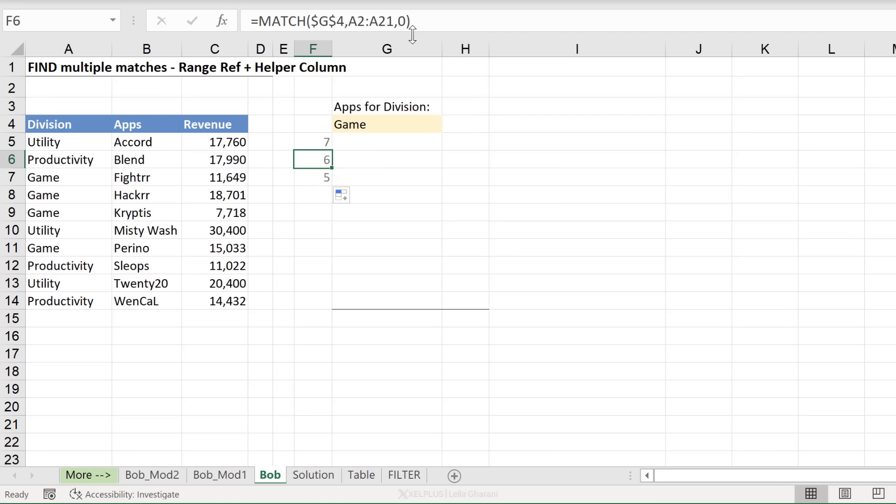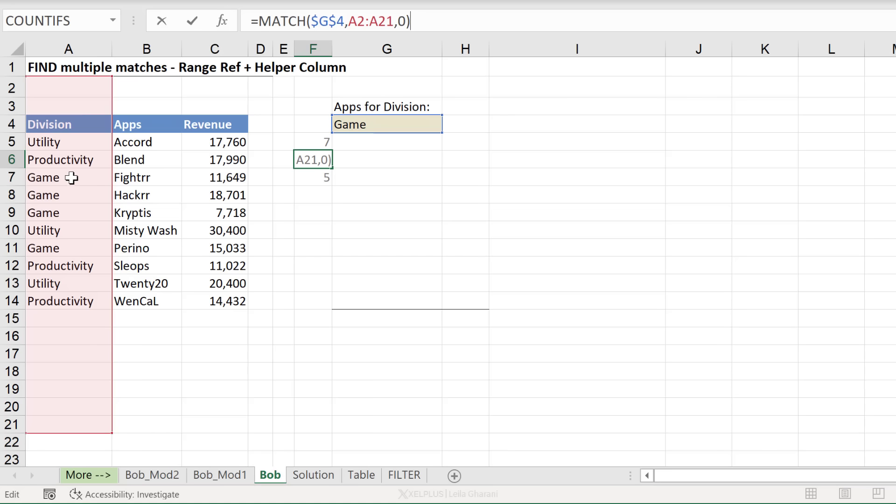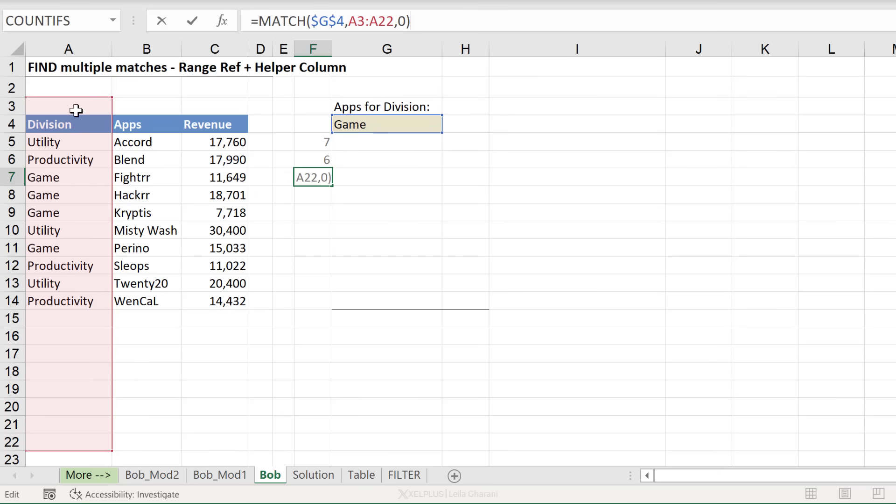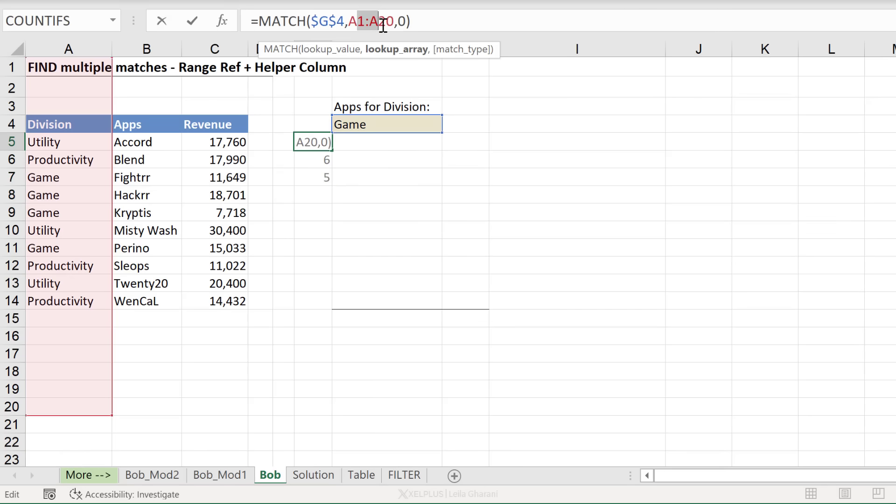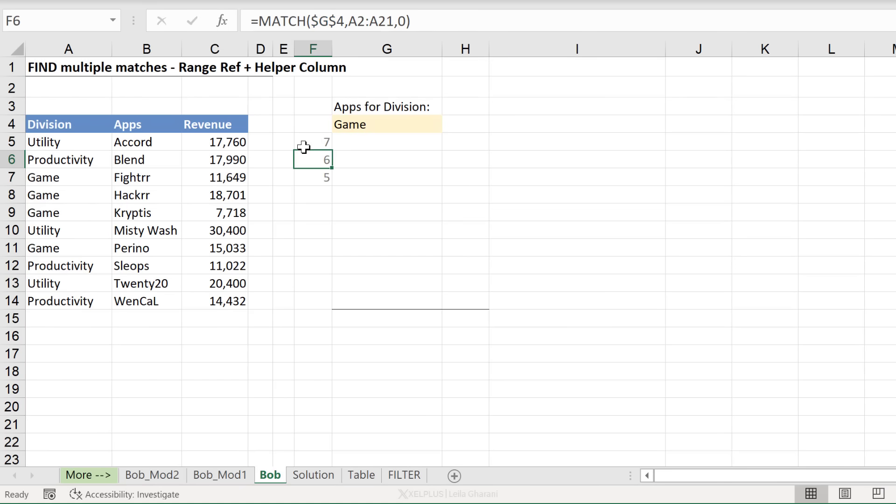Now what happens when I pull this down? It's not correct, right? Why? Because my range is being pushed down and it always finds the first instance of game. So based on this range, it becomes the sixth. And then when I pull the range down again, it becomes the fifth. And I can't fix this either because when I pull this down, I will always get seven back. So somehow we need to make this part dynamic.